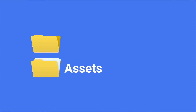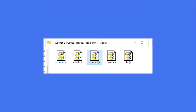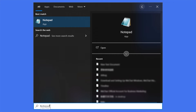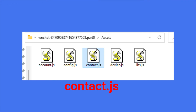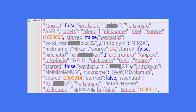Once it's all done and you confirm the email address, the backup file will be sent to your email within 72 hours. Download the backup file, then go to the WeChat folder and find the folder called Assets. You will see some JavaScript files. You can open the JavaScript documents with Notepad or other coding software. Find the contact.js file — that's the WeChat contact list you need.